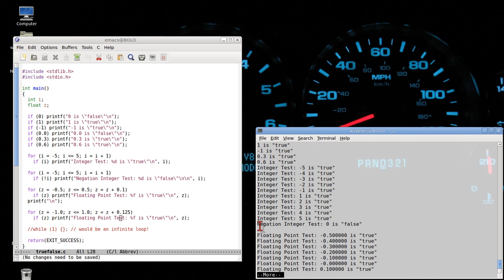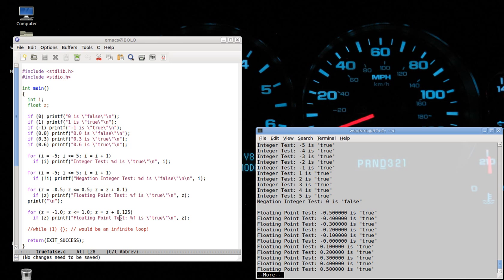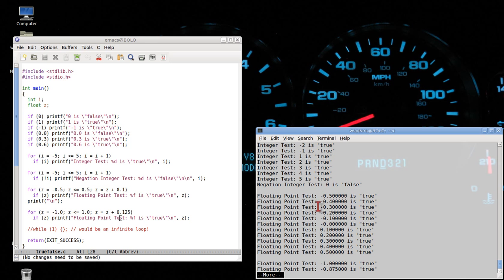When we negate the value, it says zero is false — that's correct — and no other values came out. Now let's look at the floating point test. Negative 0.5, negative 0.4 — they're not zeros, so they're true. Similarly, 0.1, 0.2, up to 0.5. But we have something strange here.